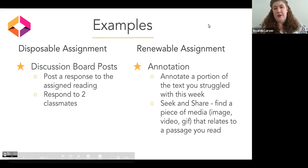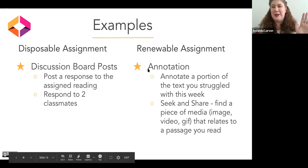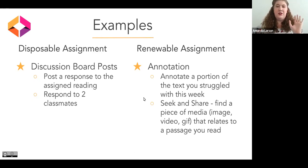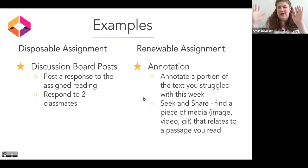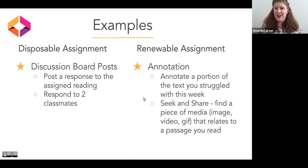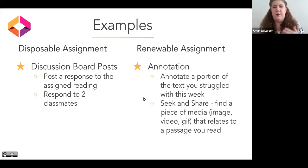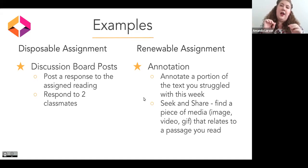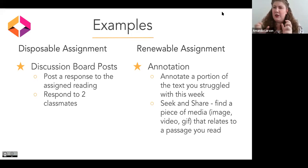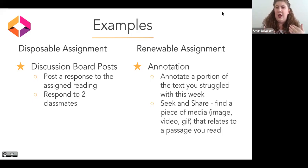A disposable assignment that I always petition to get rid of first is discussion board posts. Discussion board posts have become a meme — they often feel like busy work and that they're meaningless. Instructors are frustrated by how students respond, either randomly chiming in on someone or only working within their clique. Typically they respond to assigned reading and have to also respond to two classmates. A way to change this with open pedagogy is to make it a renewable assignment through annotation — they could still be responding to assigned reading, annotating a portion of text they struggled with that week, helping the instructor know where students are falling behind.